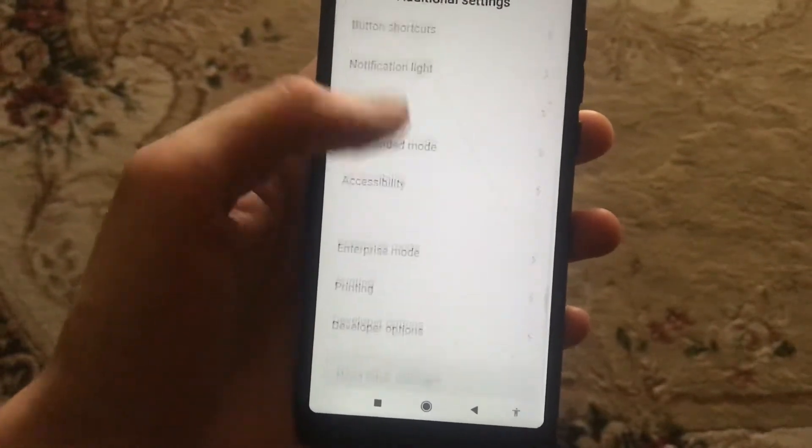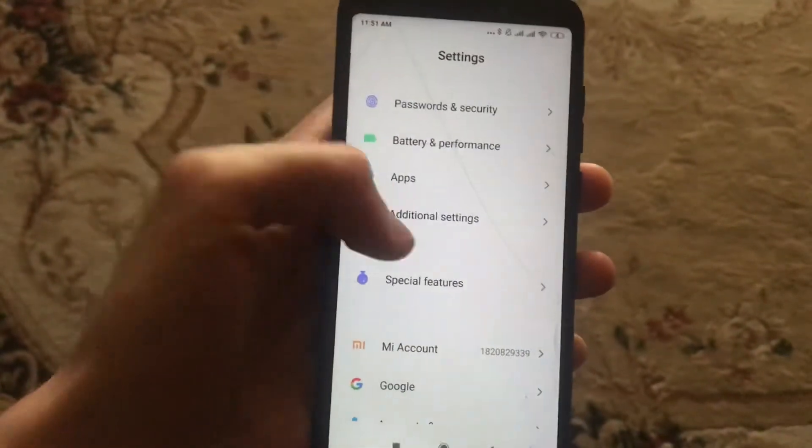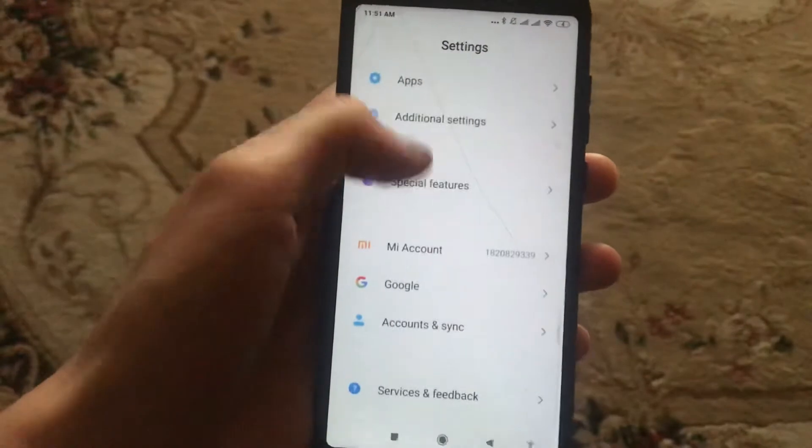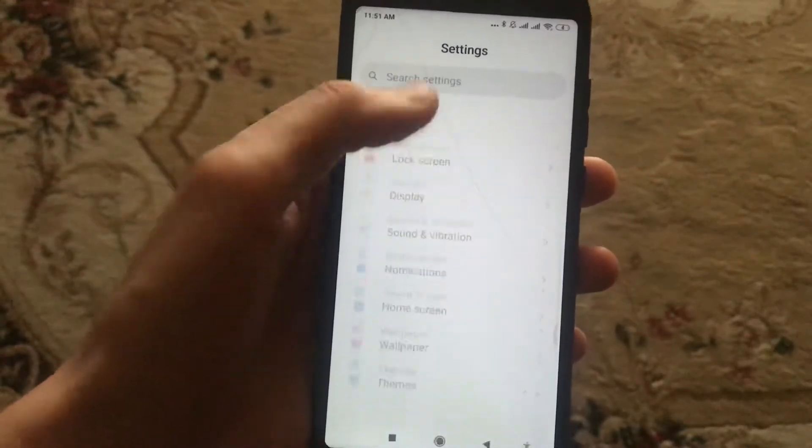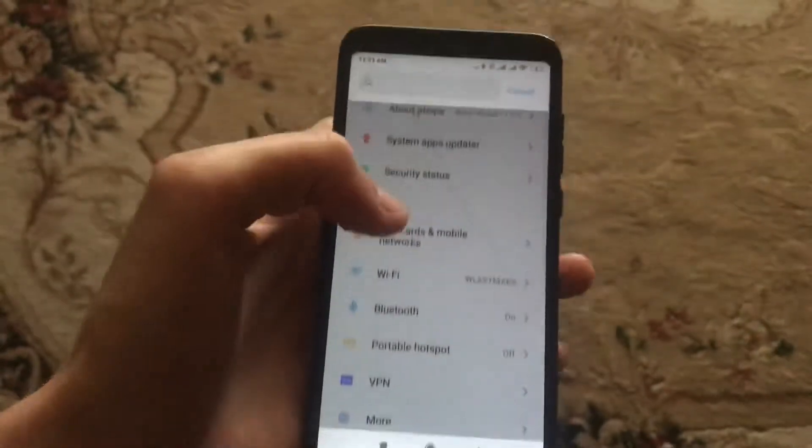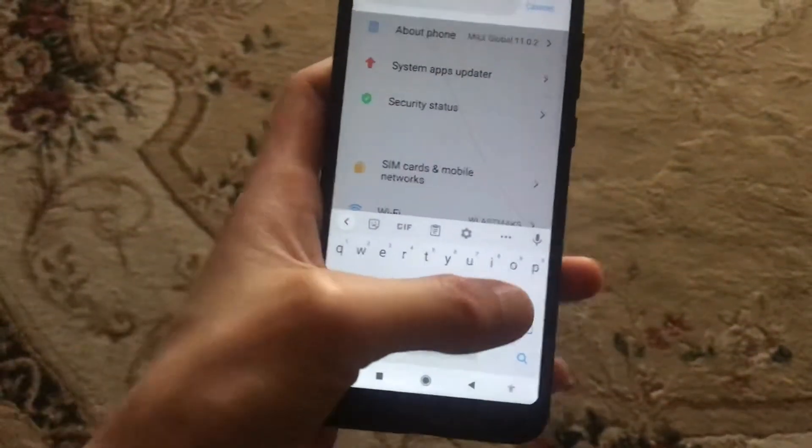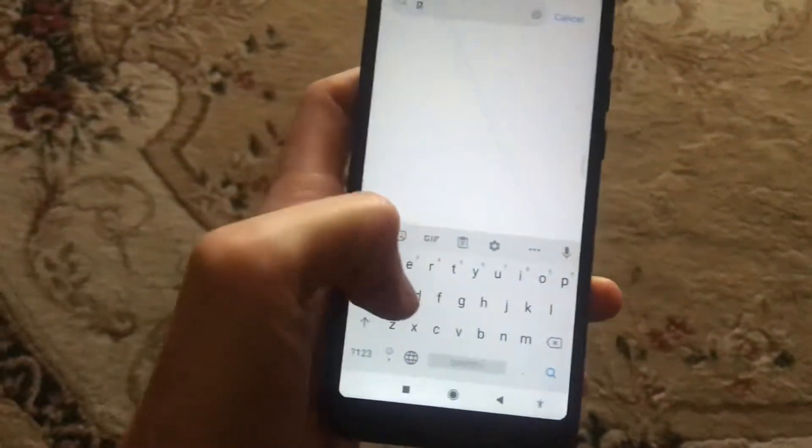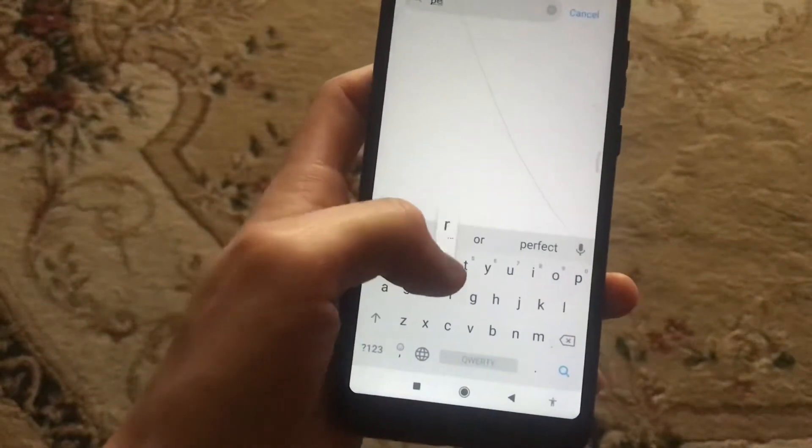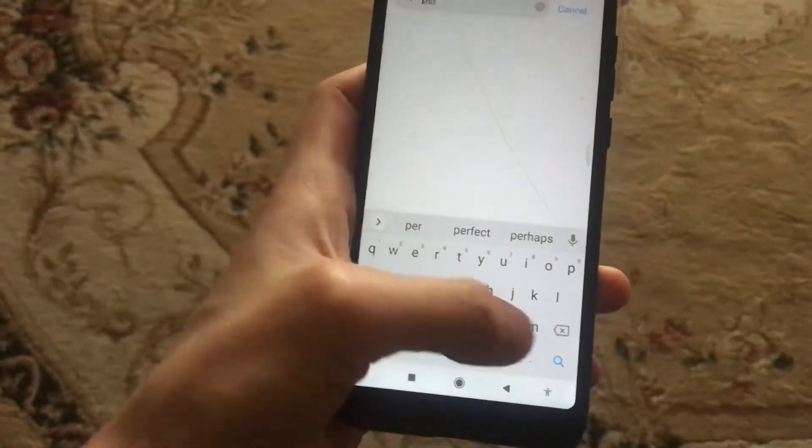Just find here permissions. We can also try to find it in the search tab. Just write permissions.